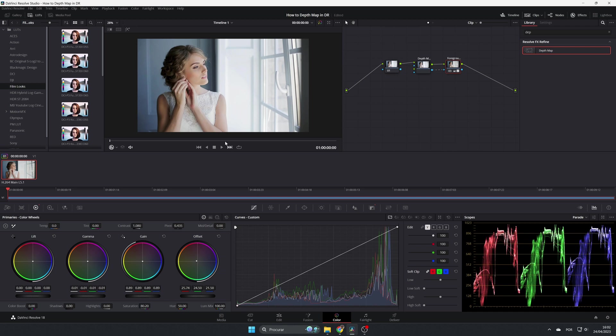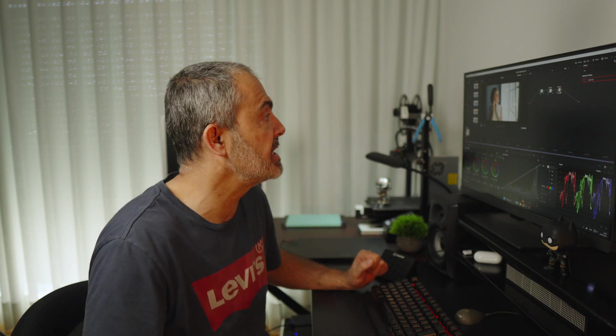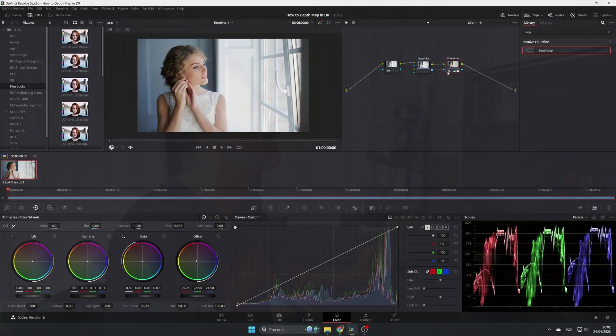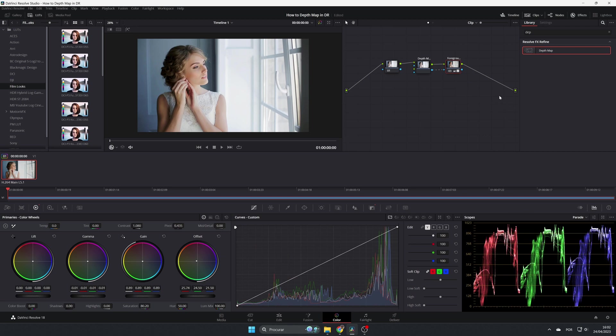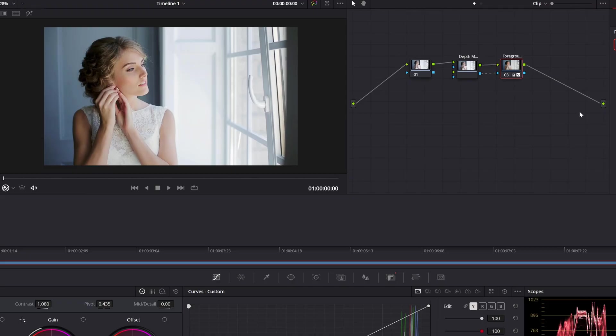Now we want to adjust the background. So for the background you have multiple ways of doing it. I'm going to show you two ways. One is with an outside node and the other one is with a parallel node. Let's start with the outside node. We come here, add an outside node.